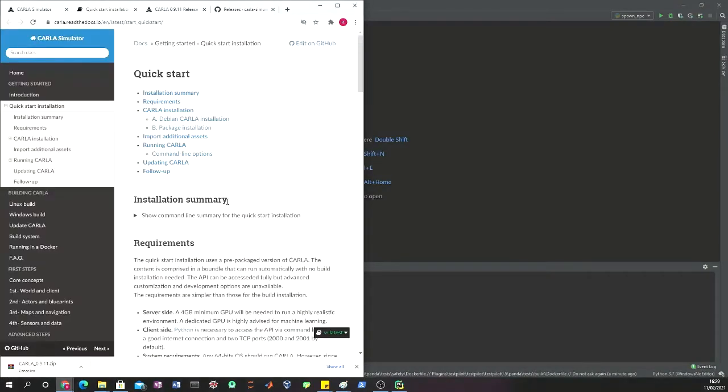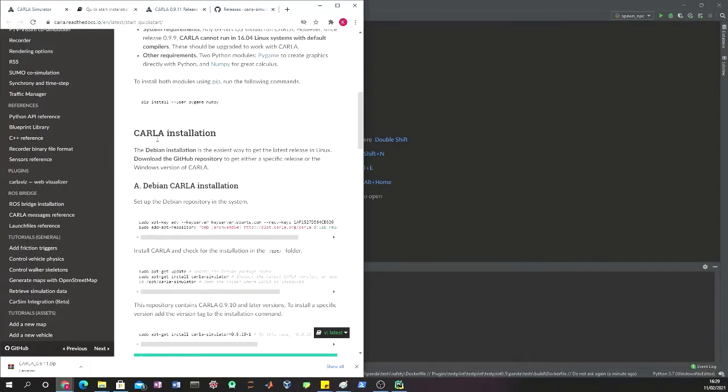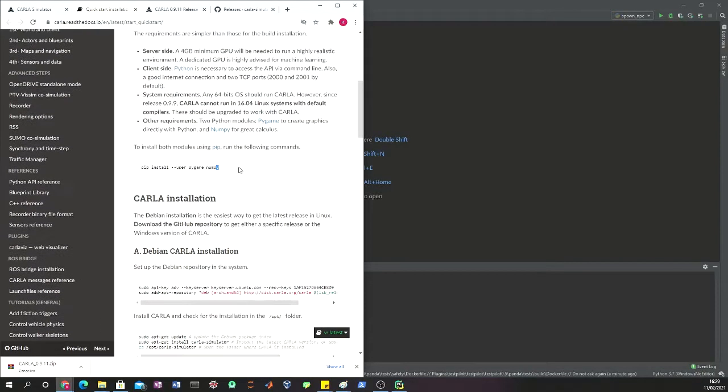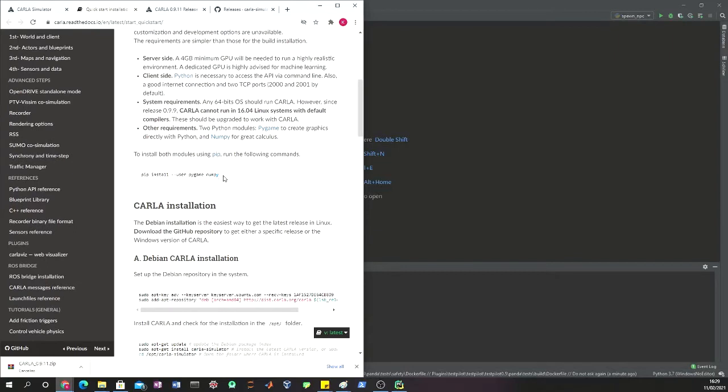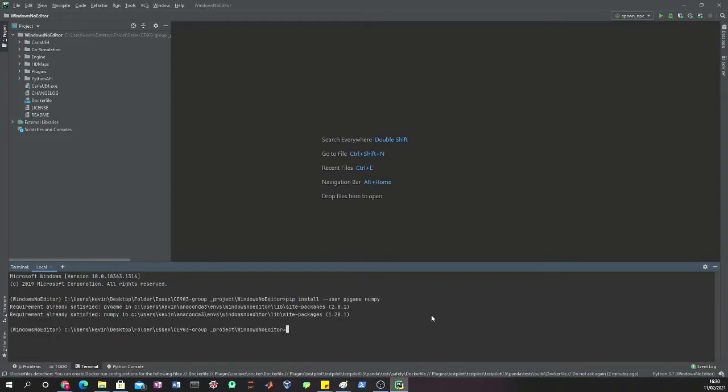The next thing we're going to do is install the necessary packages to be able to run Carla. From the Carla website we will find out that the necessary packages are pygame and numpy, so we just copy and paste and install this. I already have these packages installed.